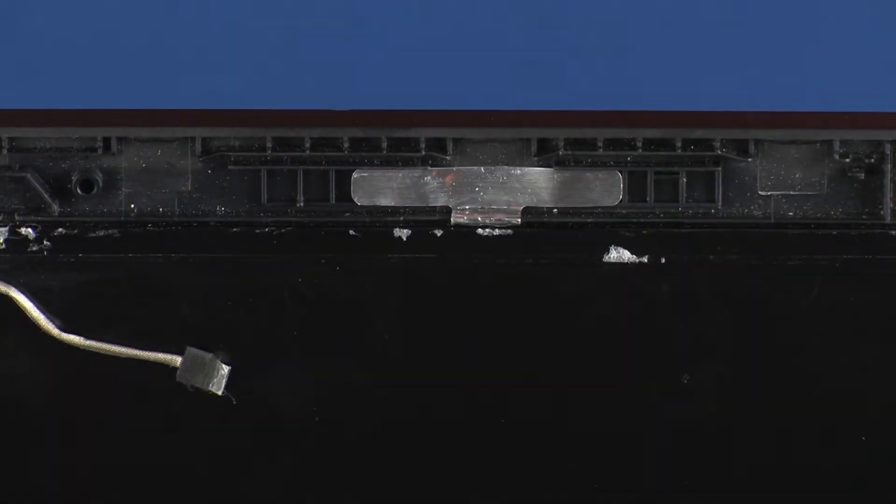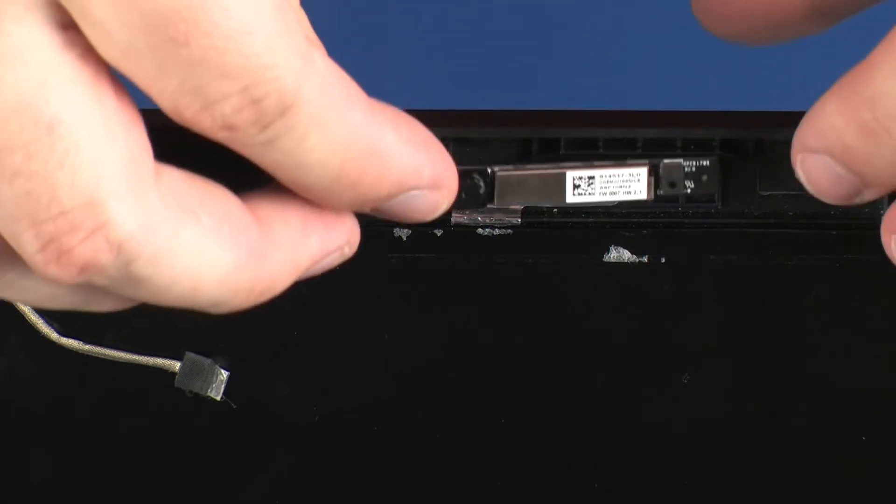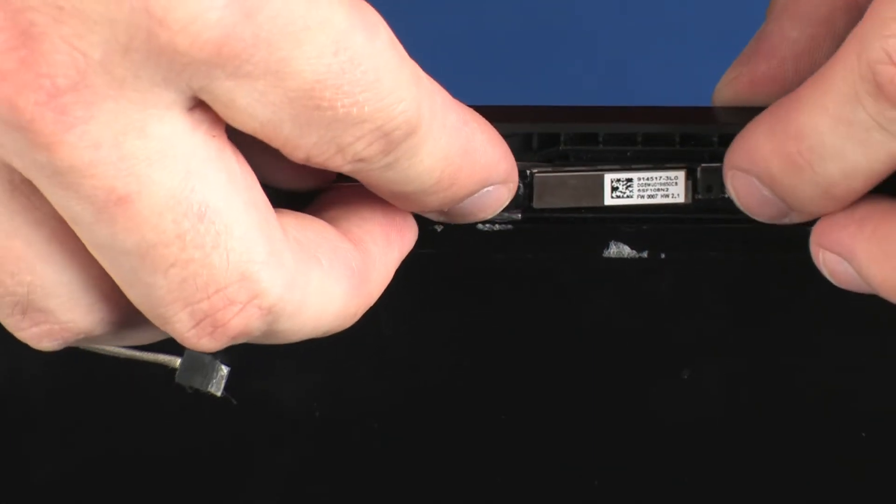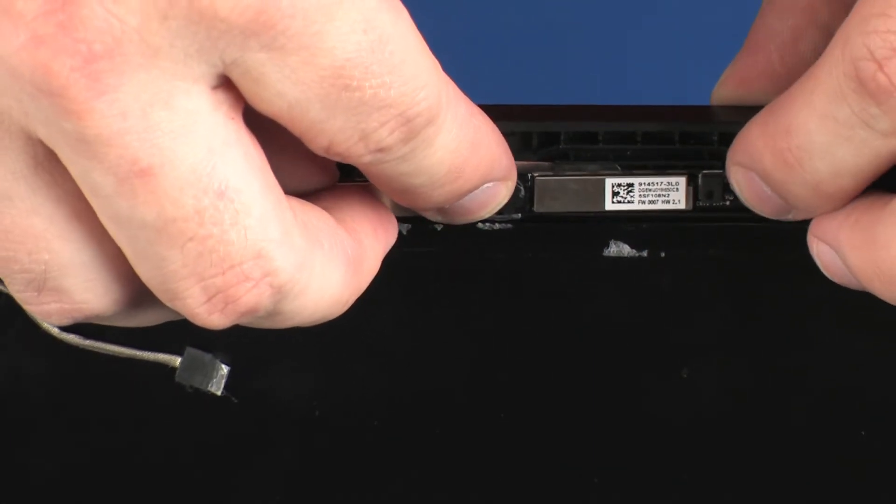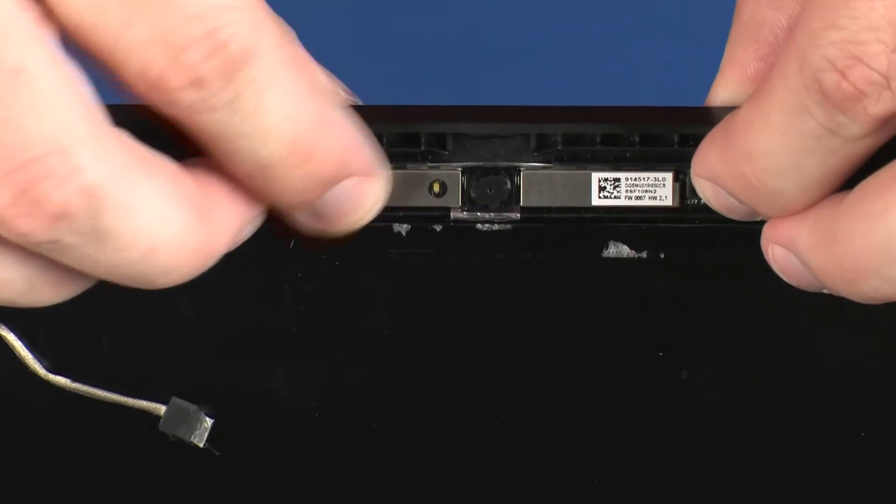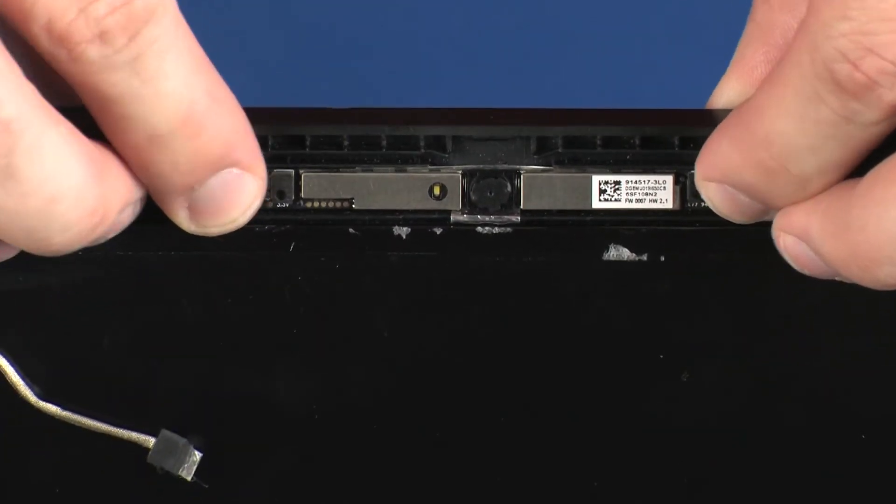For replacement, place the webcam board onto the alignment pins on the display enclosure and gently apply pressure to adhere it into place.